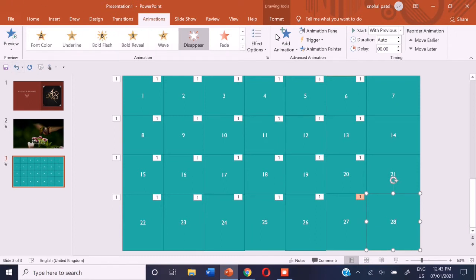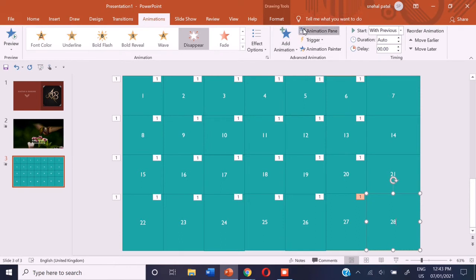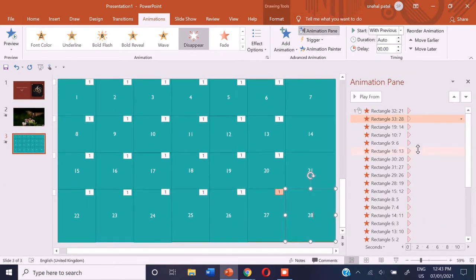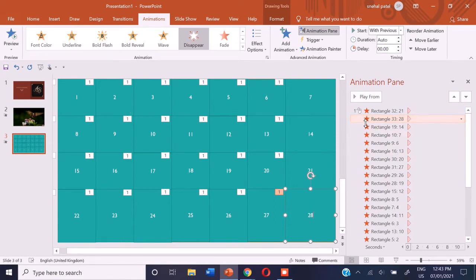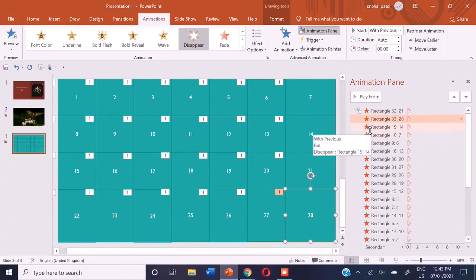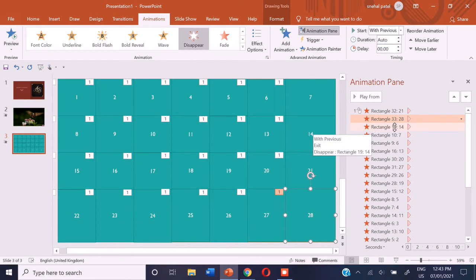So now I have numbered them. So now we can go to the animation pane just right here. Now, you can see that I have selected the 28 number block. So that number is highlighted in orange color. And you can see that the name of that rectangle is rectangle 33 and we have labeled it as 28.